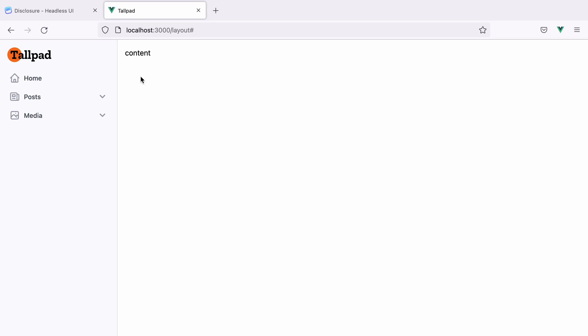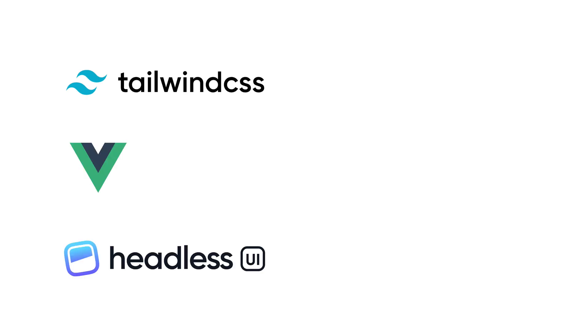In this video we'll see how we can create a sidebar menu tree, that kind of menu that has nested items inside nested items inside other nested items and so on. To create this menu we'll be using Tailwind CSS, Vue, and Headless UI.